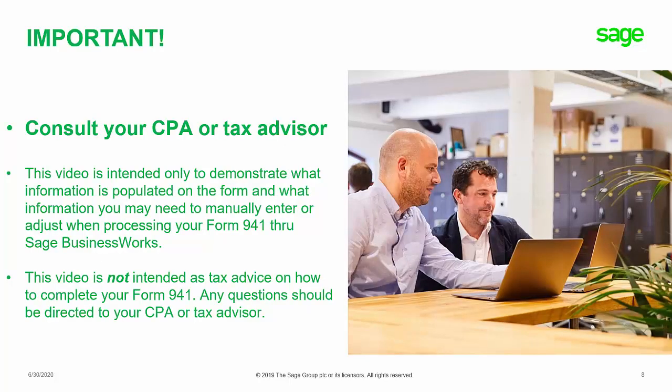It's important to remember that state support is unable to offer any tax advice. We recommend you contact your CPA or your tax advisor for any questions that you have. This is a very complex form for the second quarter. There's several programs and legislation that's associated with the COVID sick and family leave and if you had the payment protection plan or if you're deferring any of your liability. For this reason, you must consult your CPA or tax advisor to get the proper reporting. This video was intended only to demonstrate the information that's populated on the form from Sage Business Works and what information that you may need to manually enter or adjust when you process the form 941. This video is not intended as any tax advice on how to complete your form 941. Any questions should be directed to your CPA or tax advisor. This concludes our video. Thank you for joining us.